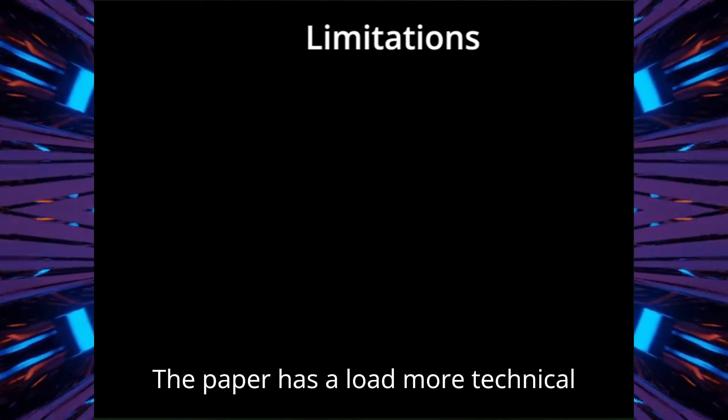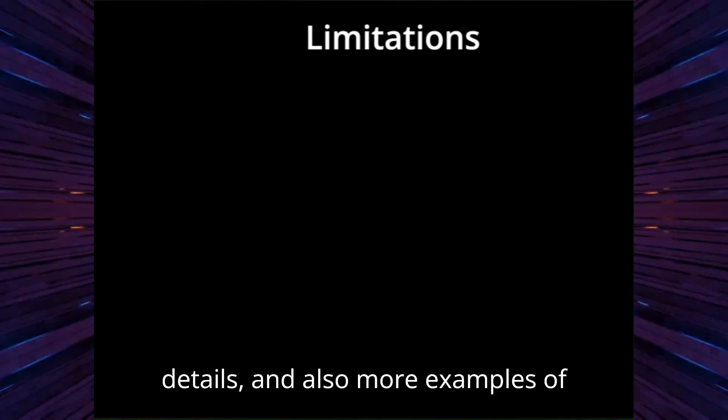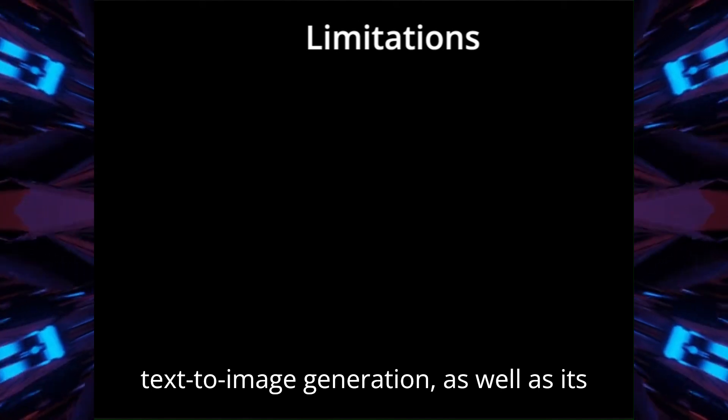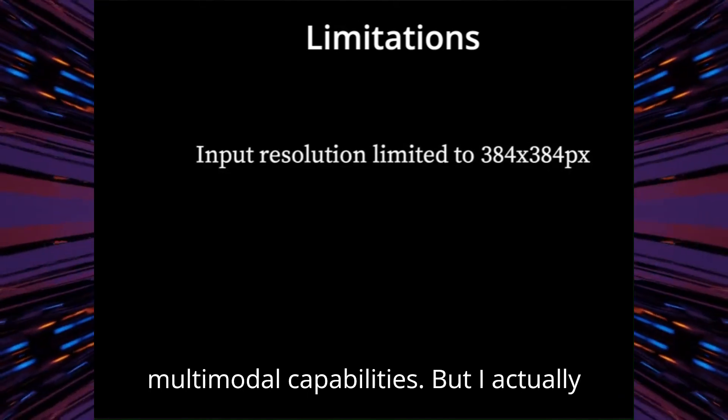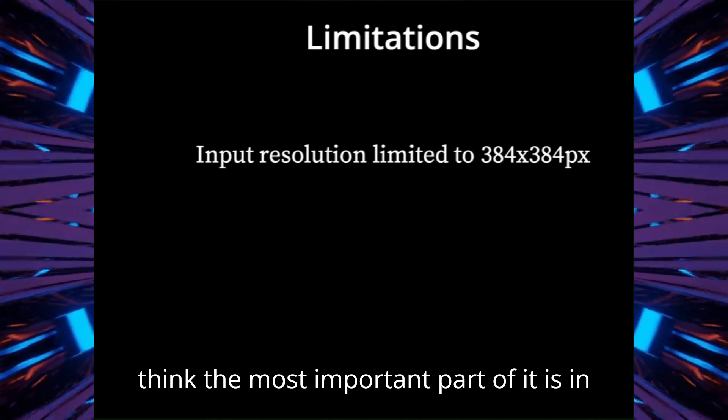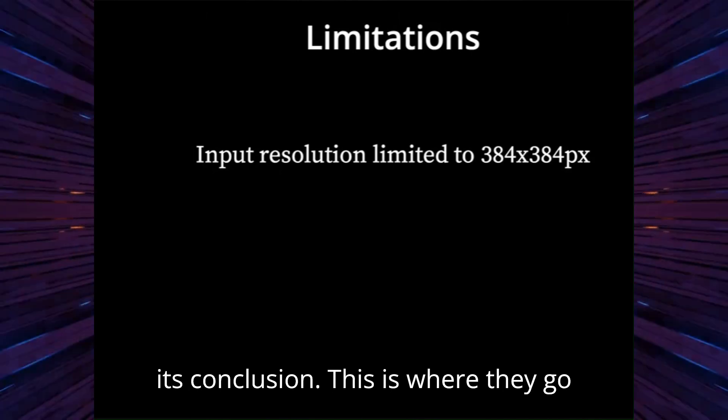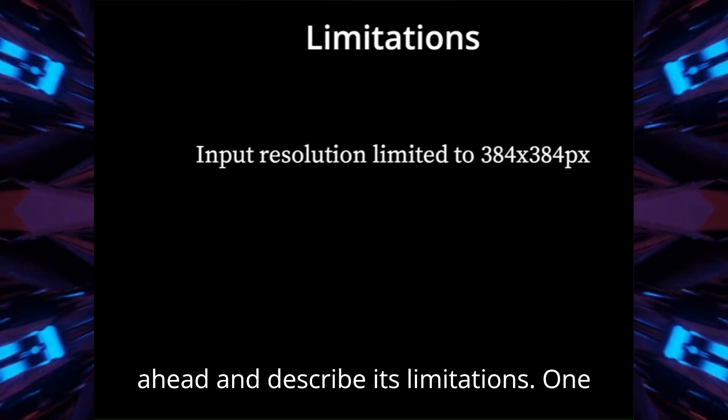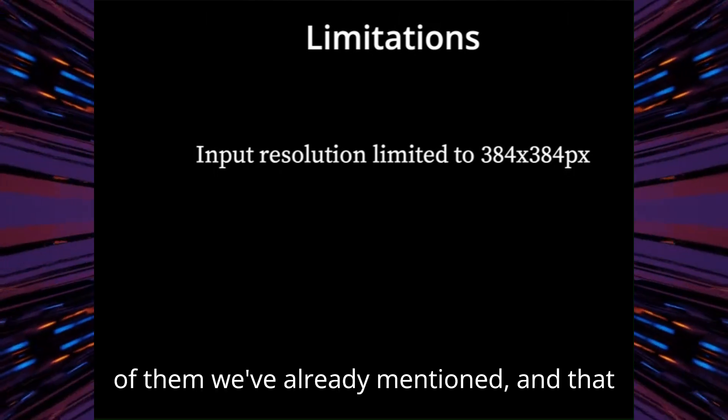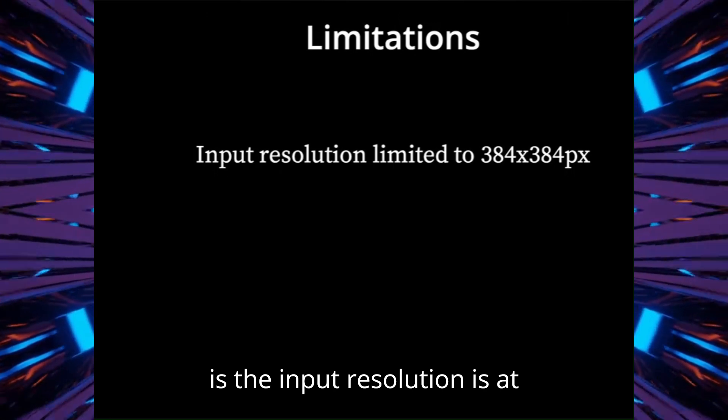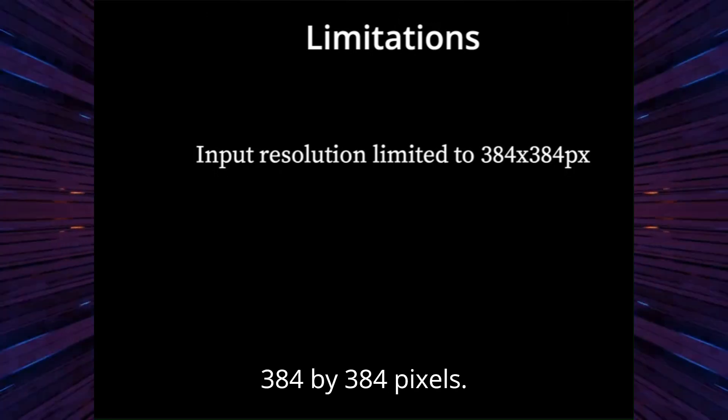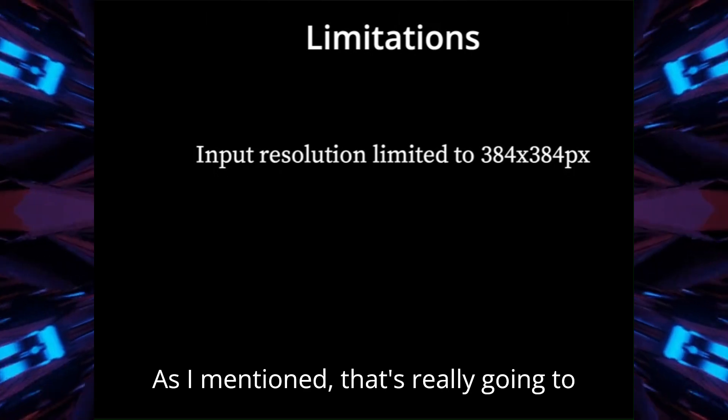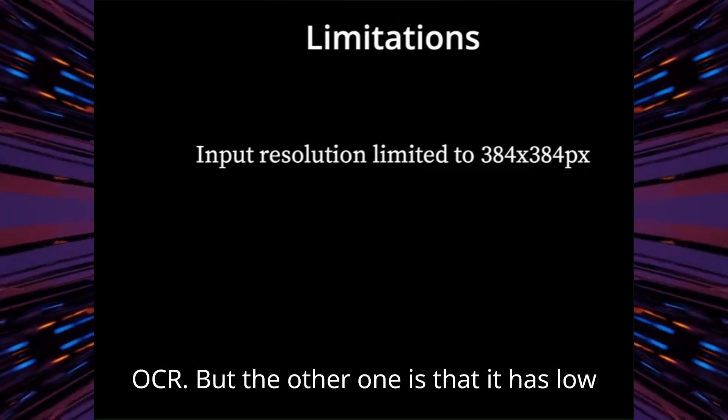The paper has a load more technical details and also more examples of text to image generation, as well as its multimodal capabilities, but I actually think the most important part of it is in its conclusion. This is where they go ahead and describe its limitations. One of them we've already mentioned, and that is the input resolution is at 384 by 384 pixels. As I mentioned, that's really going to limit it on the fine details for OCR.